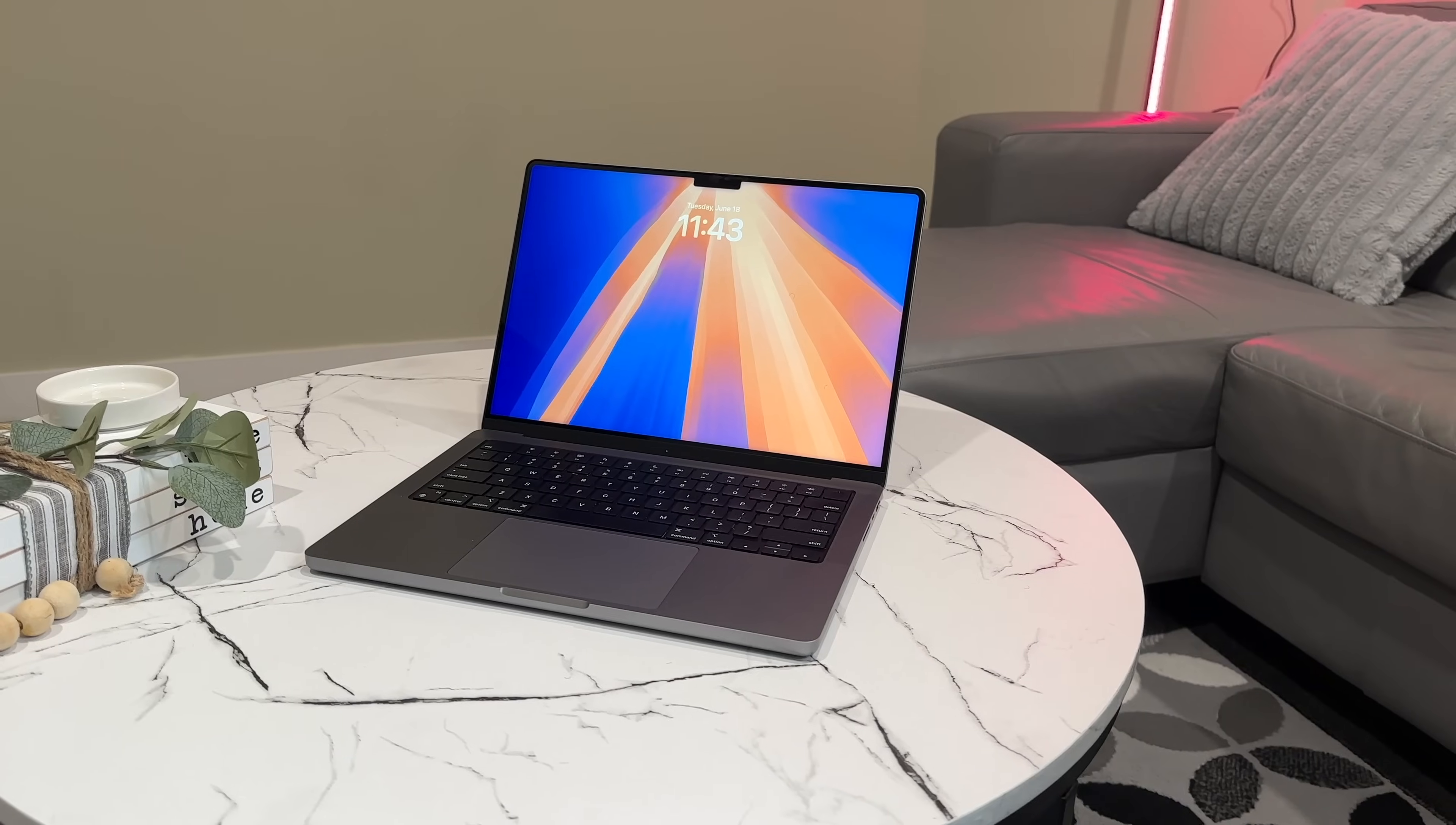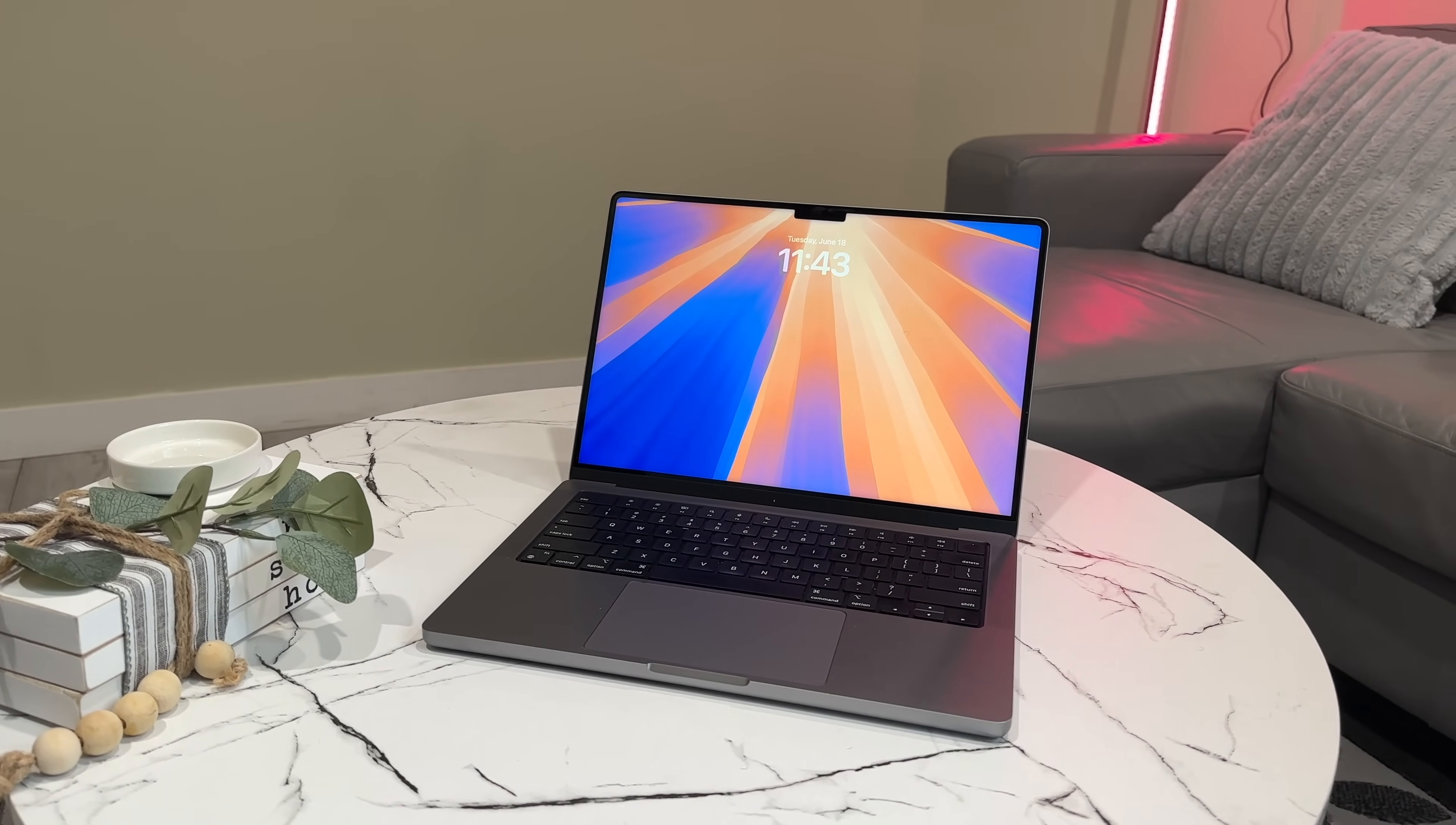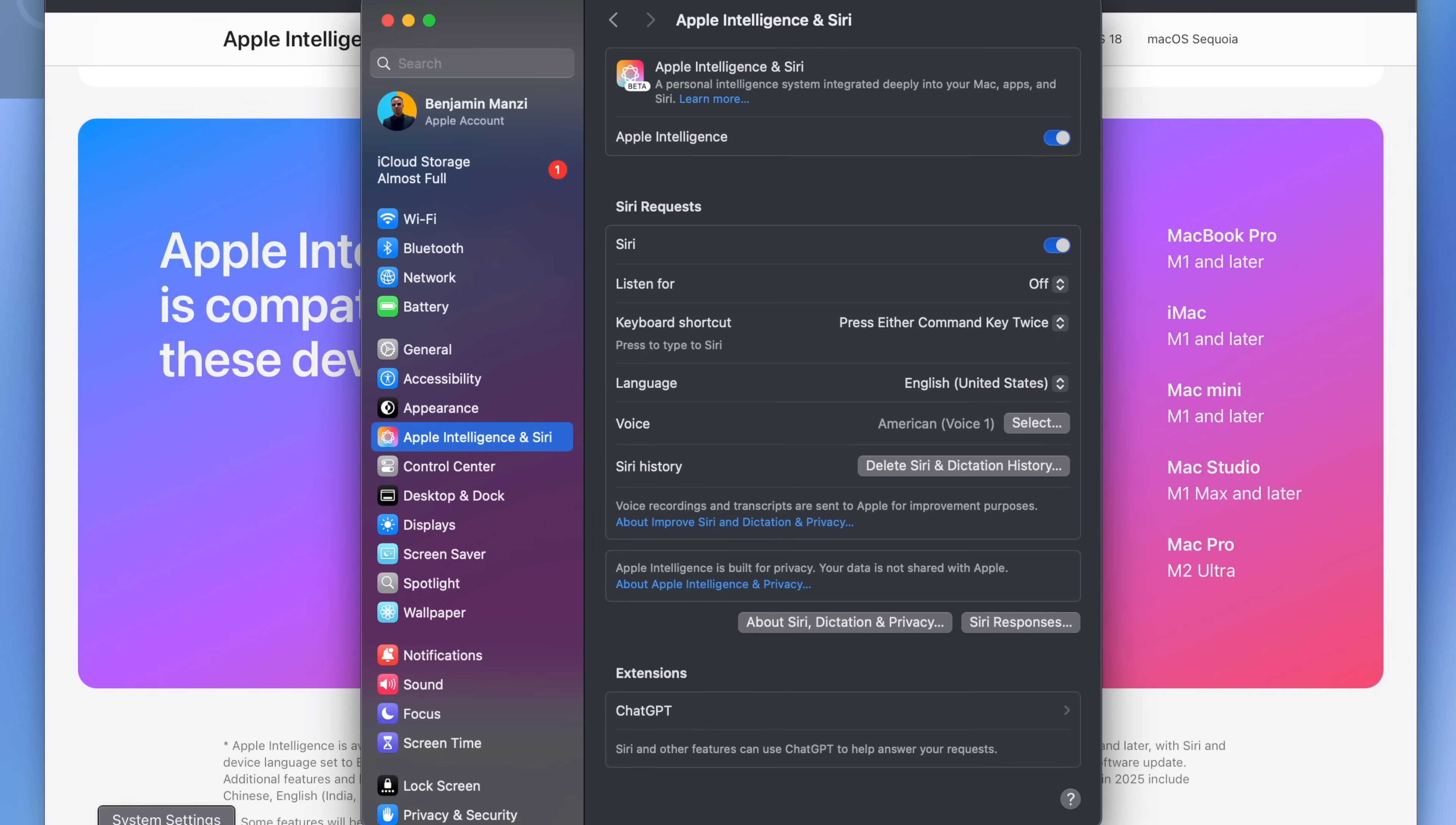If you have a device be it a Mac, an iPad, or an iPhone that supports Apple Intelligence, this is the list of all the compatible devices.